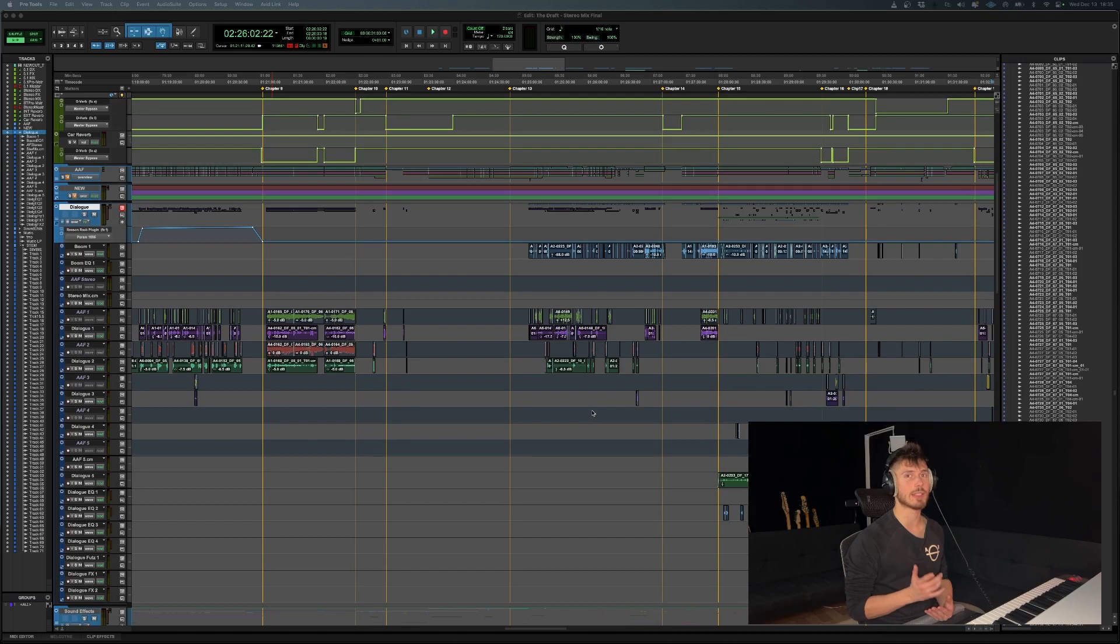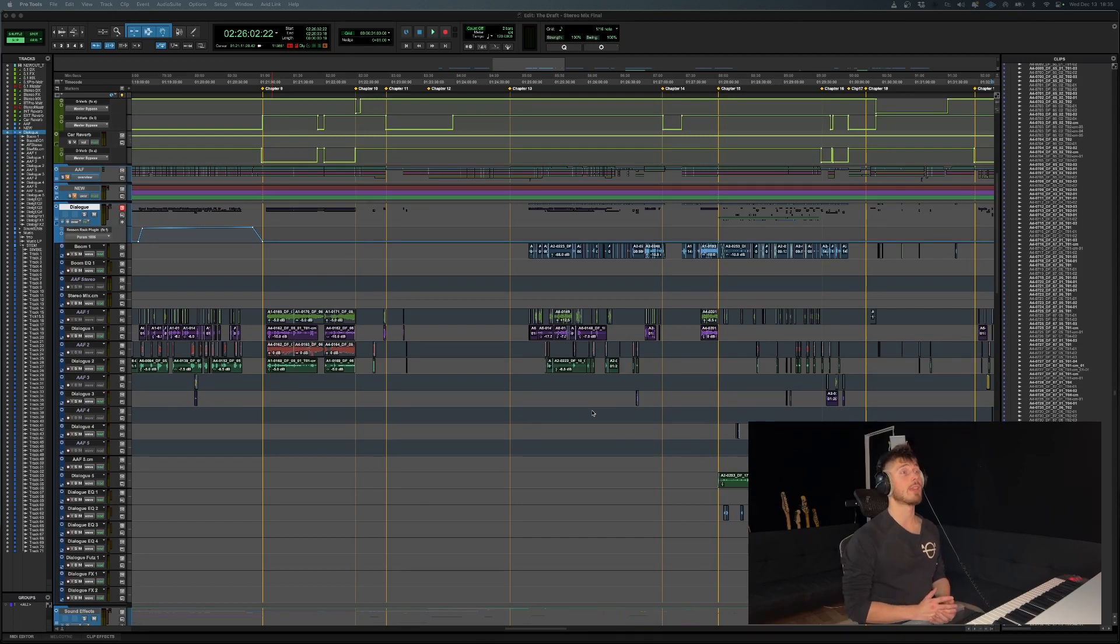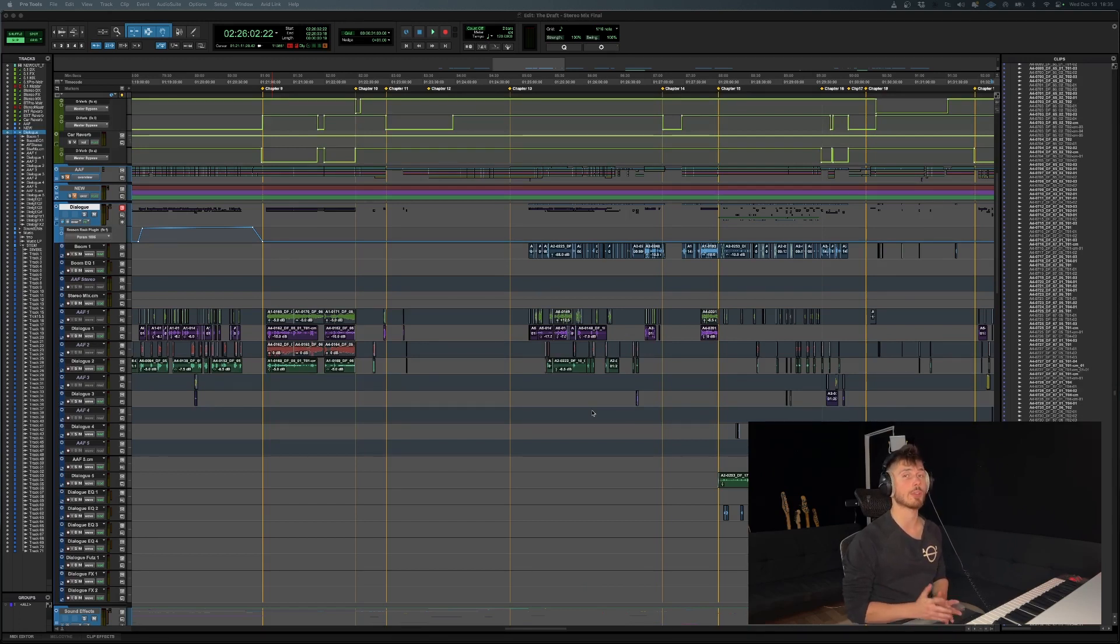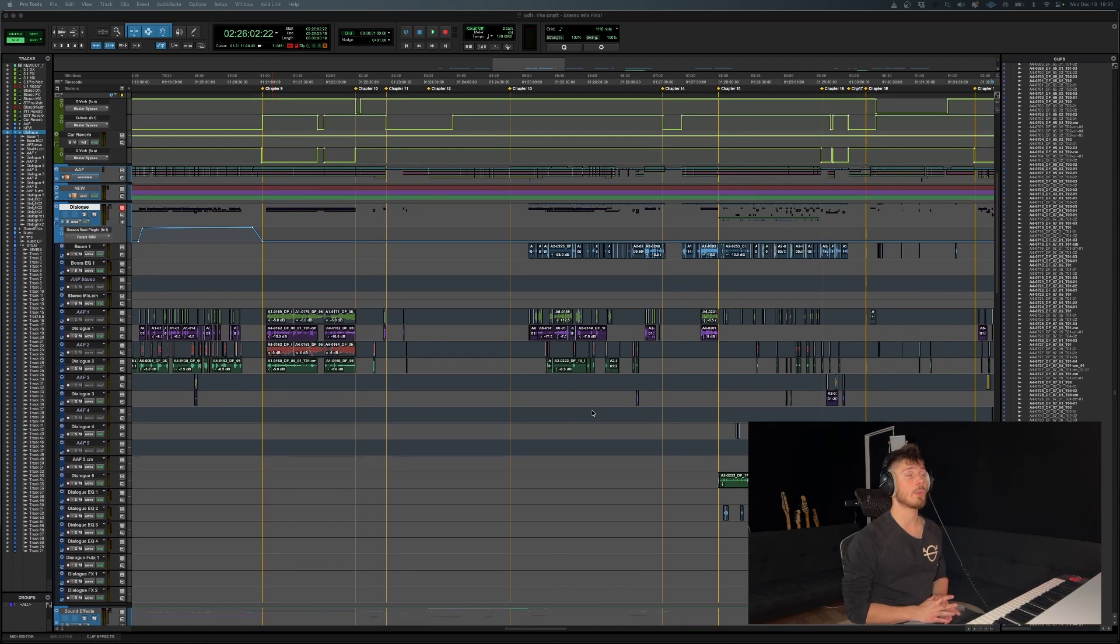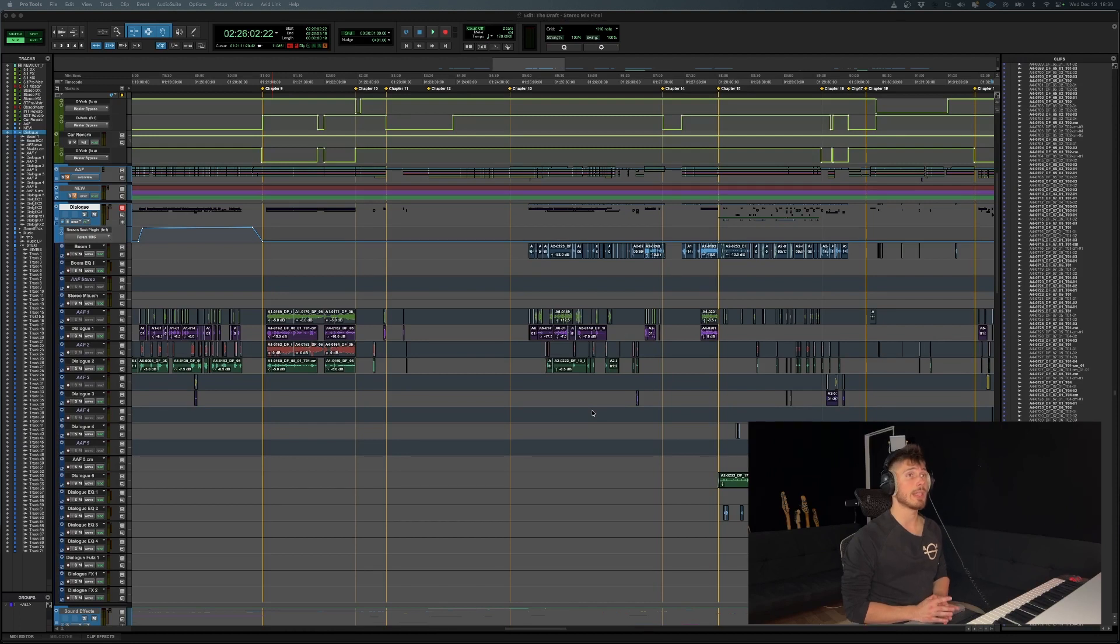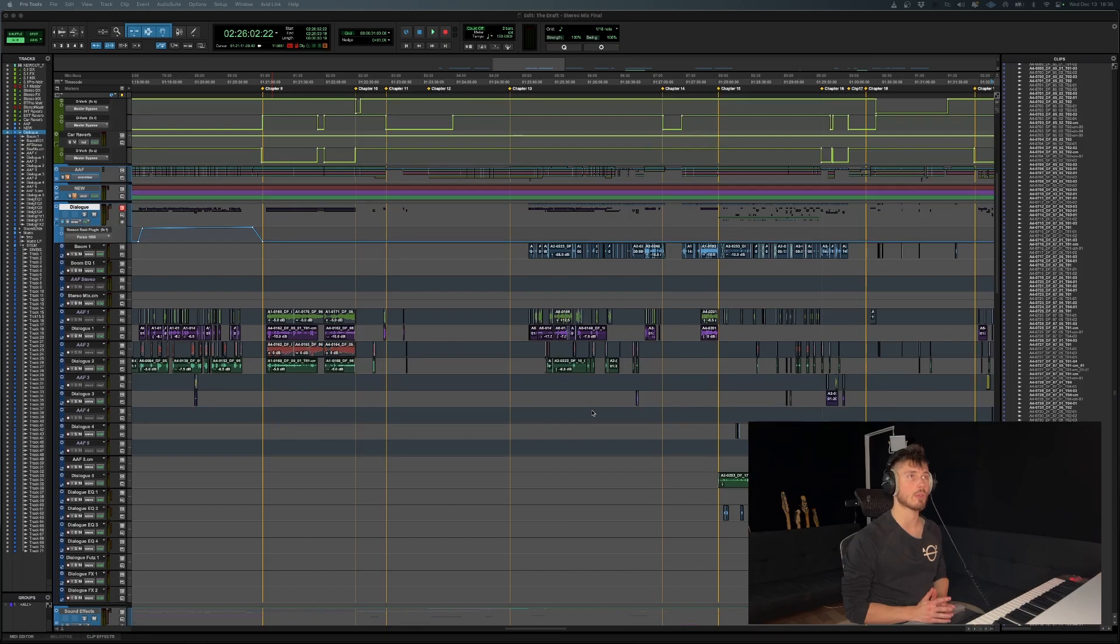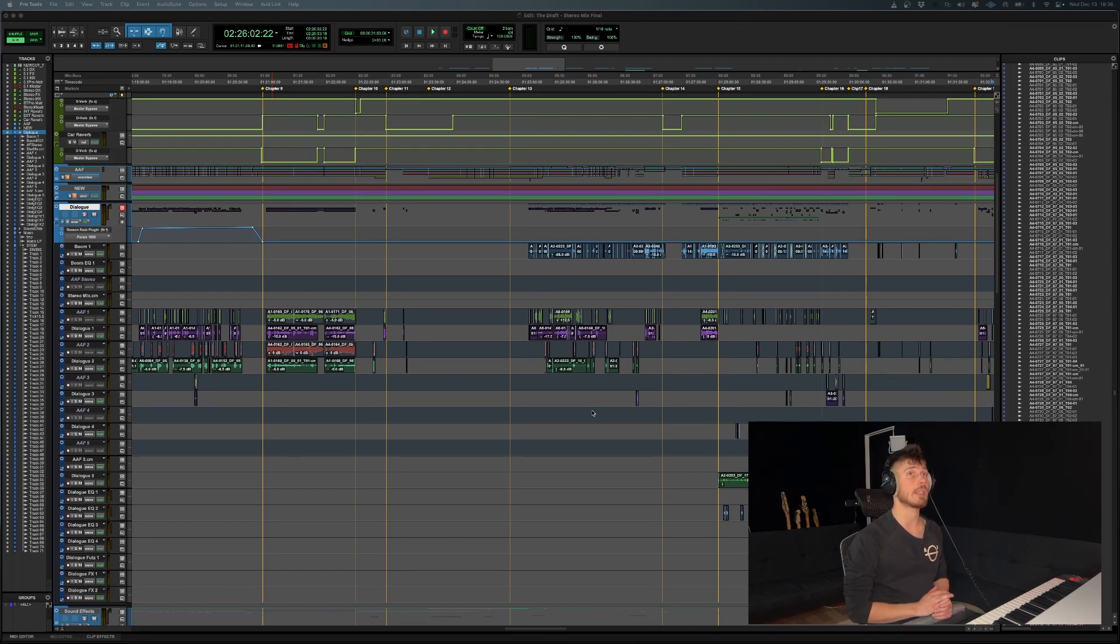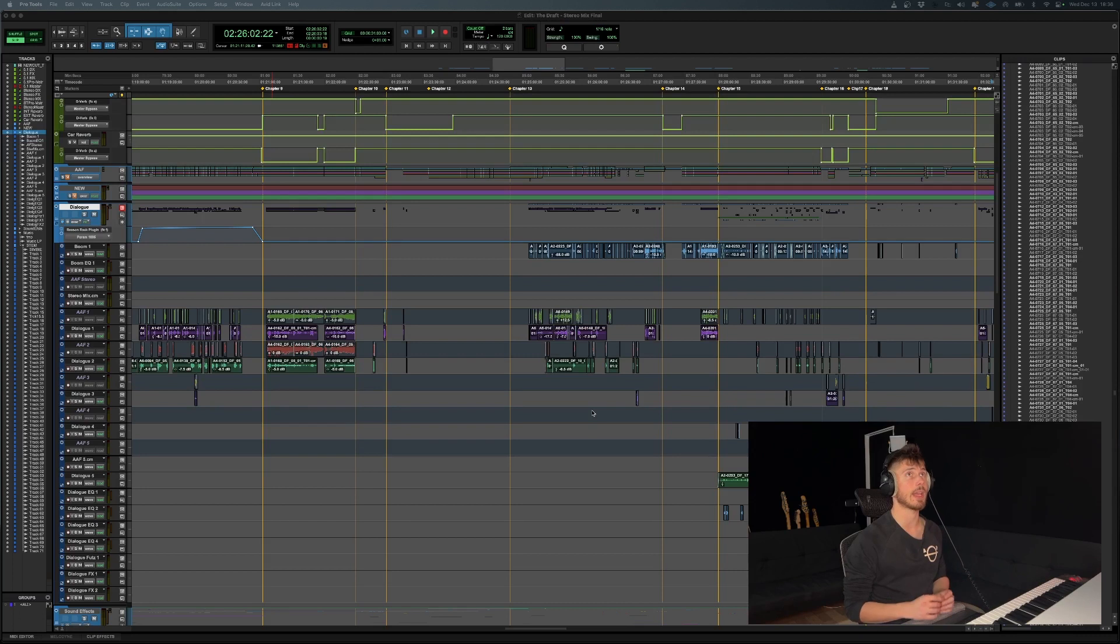listen very closely. The reason this is happening is if you're using a cloud storage platform such as Dropbox, there are files in your session that Pro Tools sees—they're there on your drive, but they're not physically there because they might be stored online only. If that's the case, the best way to find